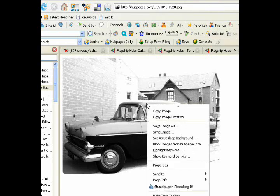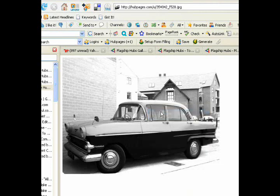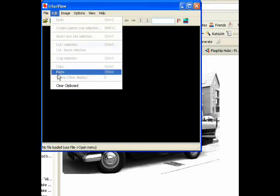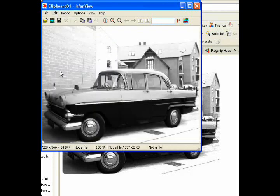So right click on the image and click copy image. Once you've copied the image, open up your IrfanView software. Go to edit and paste the image into the editing window.